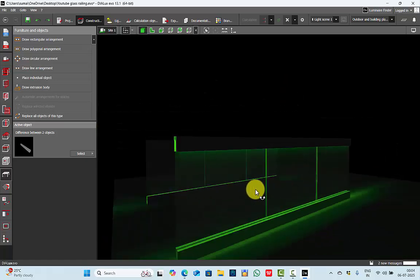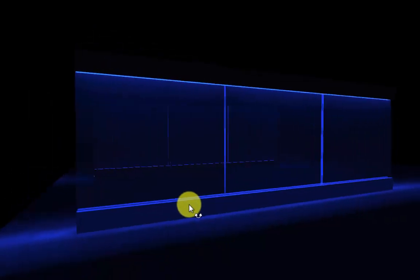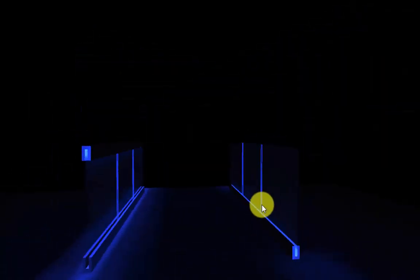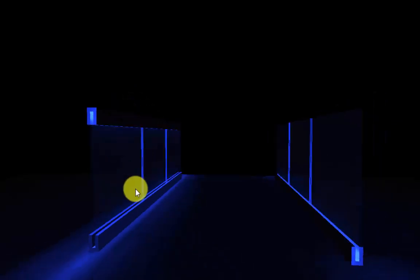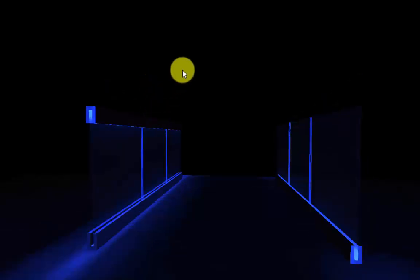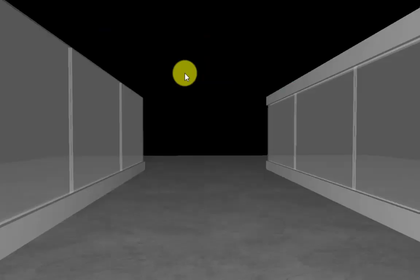This one is with blue — you can see this nice effect. This way you can make any type of glass railing, whether it's straight like this or a curved balcony railing, or staircase railings — the procedure is the same.